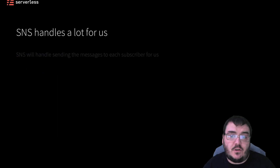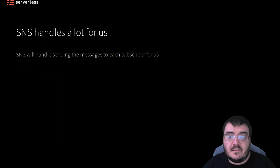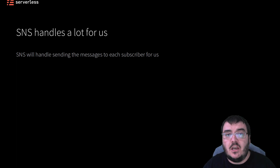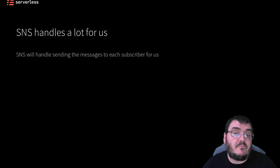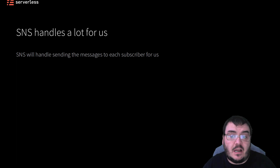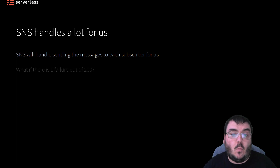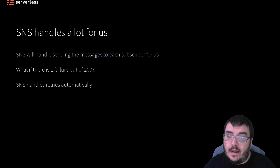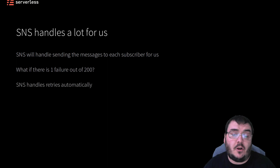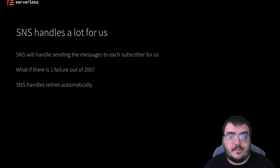SNS also becomes useful because it handles the message sending to all the subscribers on an individual level. This is important because if I have, say, 200 subscribers and only one of them returns an error, I want SNS to retry sending to only that one errored subscriber, not all 200.